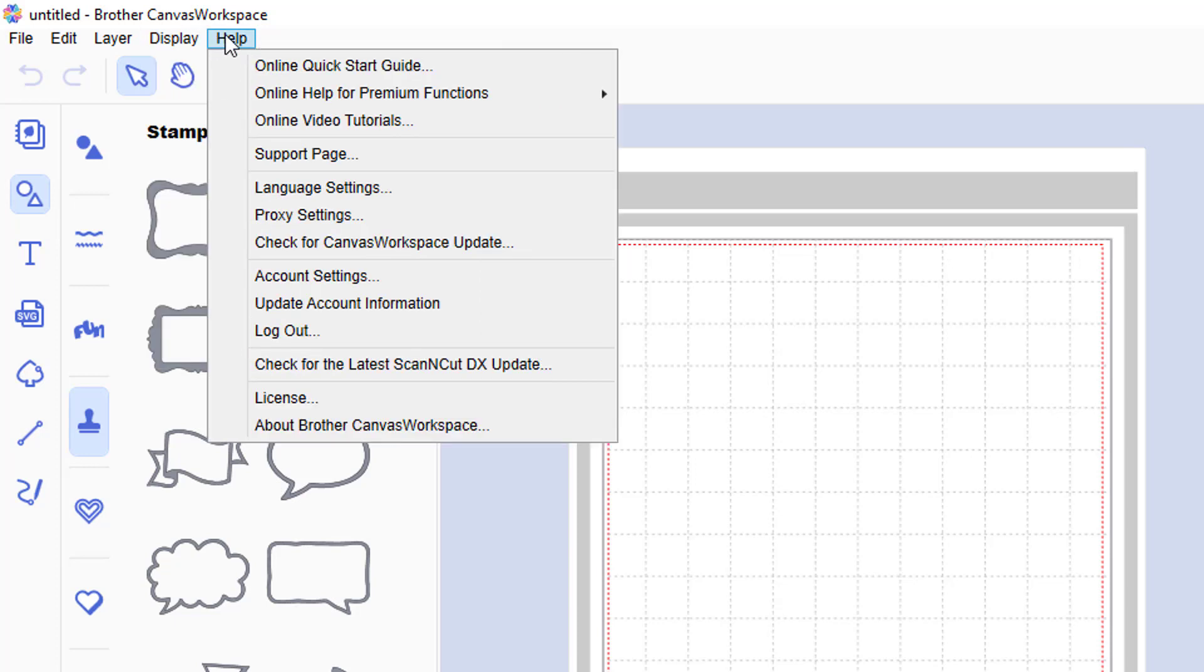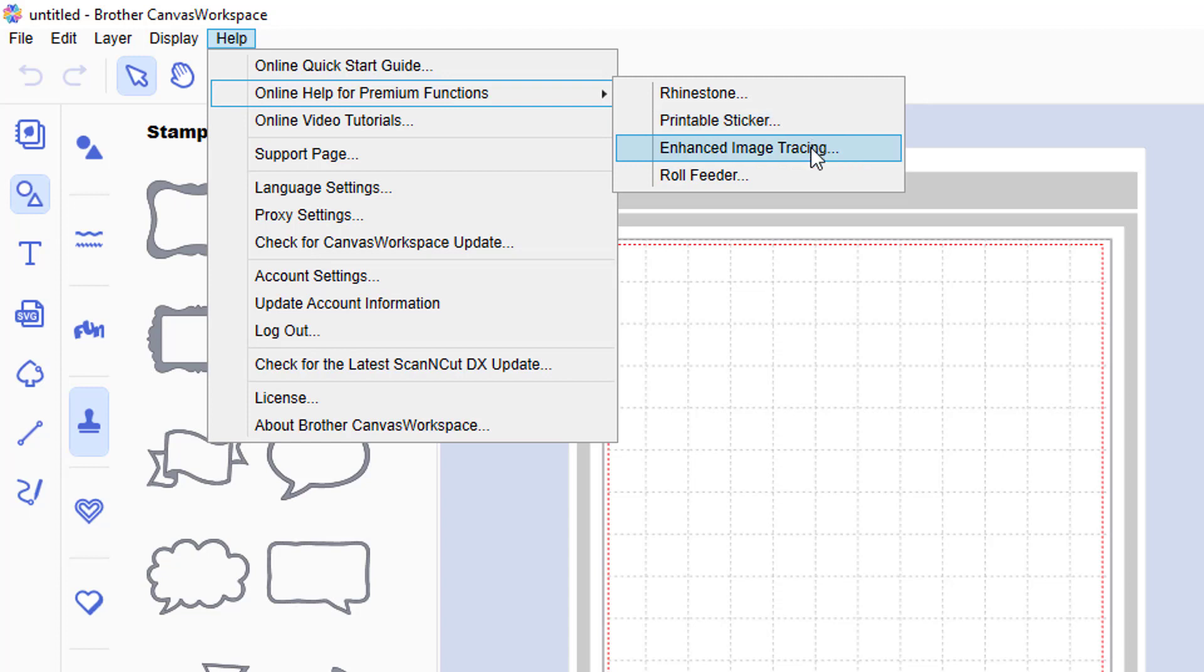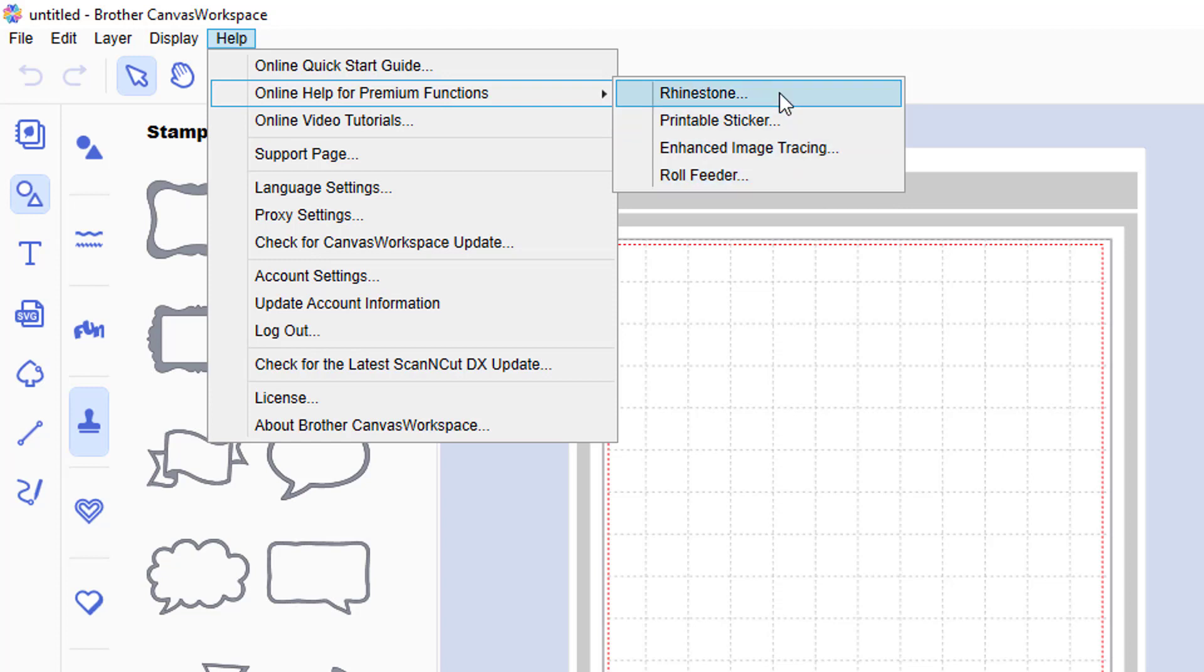On the help menu, however, there is accessible help for the premium functions such as the rhinestone kit, the printable stickers, the enhanced image tracing, and the roll feeder. The roll feeder is an attachment that is coming with the Scan and Cut DX, and I am not entirely sure if it is going to be retrofitted to work with previous models. I will try and find out soon though.